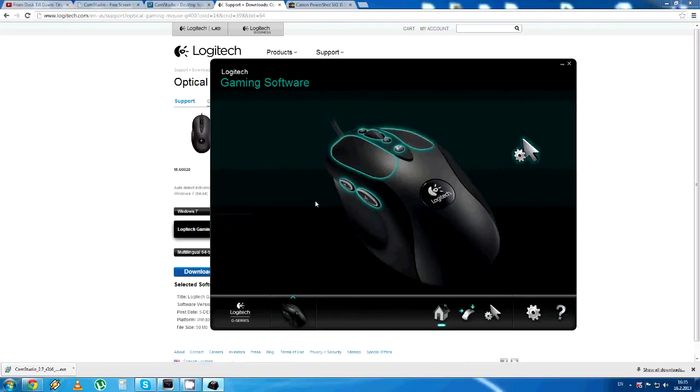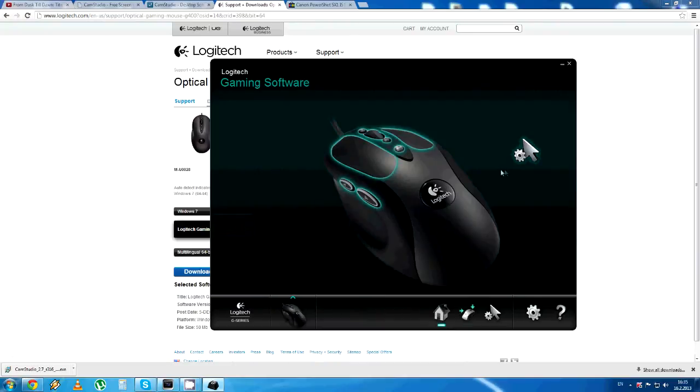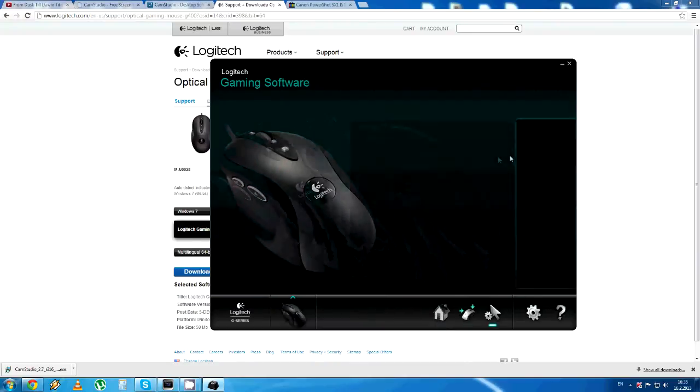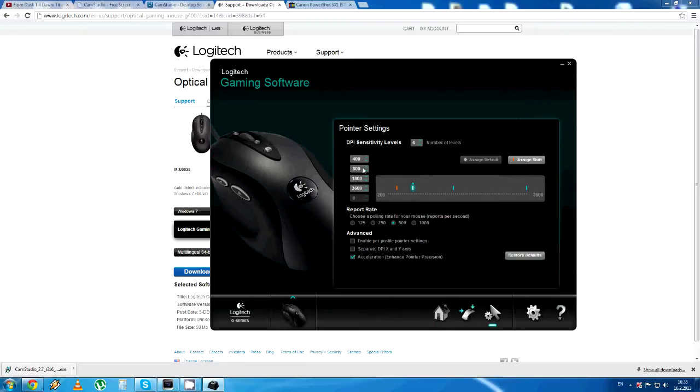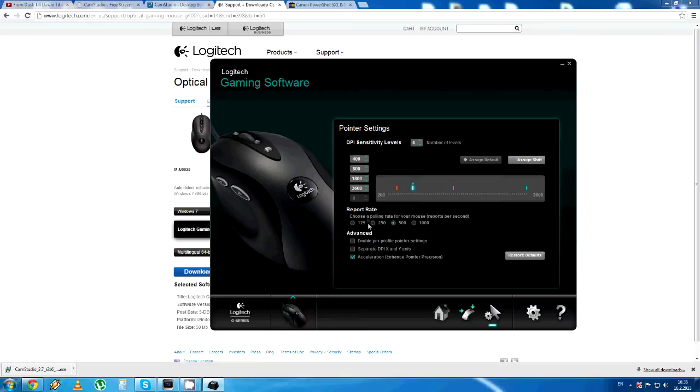Over on the software page, you've got two buttons, the first one is for the DPI sensitivity levels. You've got four default levels, 400, 800, 1800 and 3600. Here is the report rate and some advanced options. You can change the DPI sensitivity using the buttons directly on the mouse, you've got plus and minus.